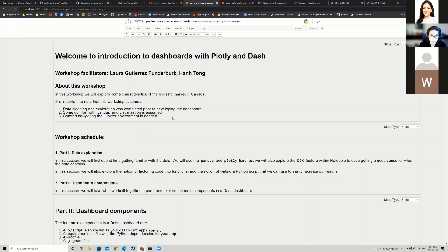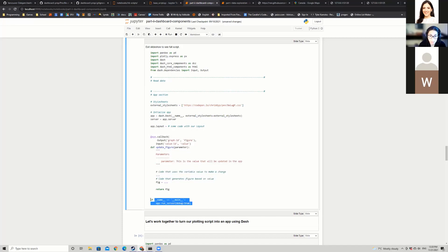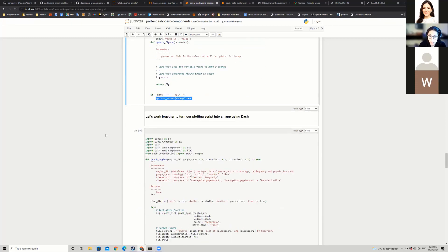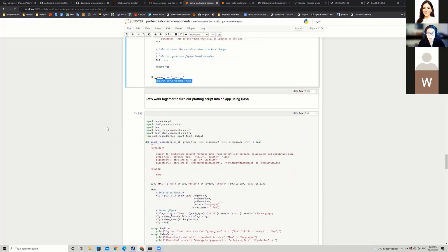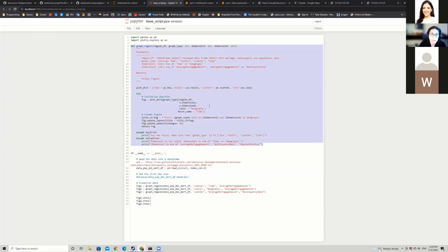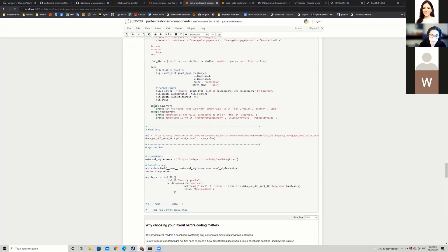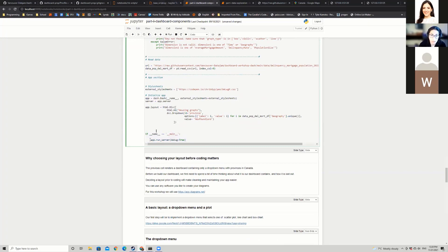Looking at the full script structure: we have imports, a data reading section, and then the app section with style sheets, app initialization, layout, callback, and the main program at the bottom. The main program just runs app.run_server(). If you've worked with Flask, this is a very similar format to Flask apps.